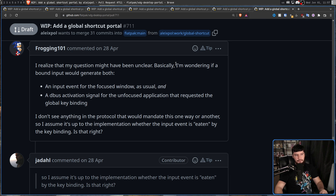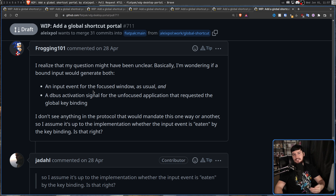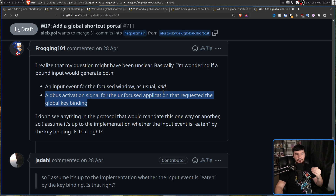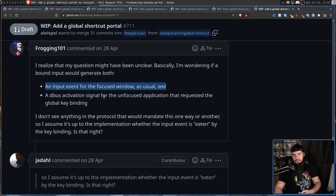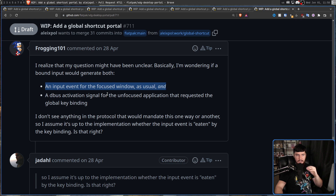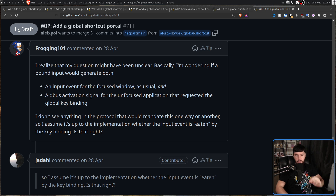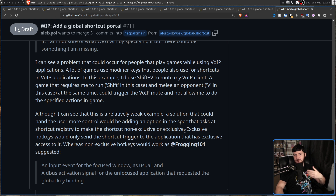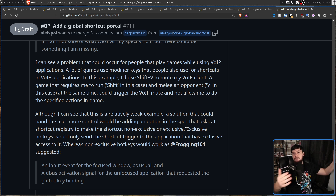Another open question: should a bound input generate both an input event for the focused window and a D-Bus activation signal for the unfocused application that registered the global shortcut? Should pressing a key activate both the focused app and the global shortcut simultaneously, or should the global shortcut eat the binding? A reasonable middle ground is letting the user decide when registering — an exclusive binding where the key is consumed by the protocol, or a non-exclusive binding where it's sent everywhere that wants it.